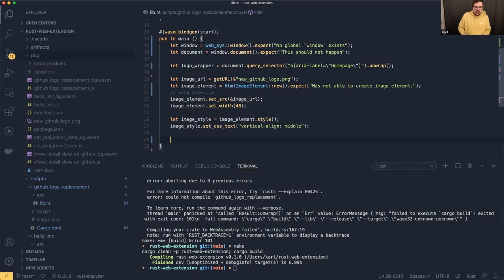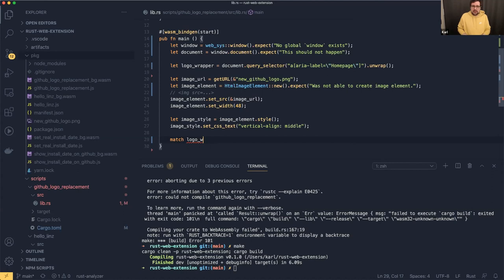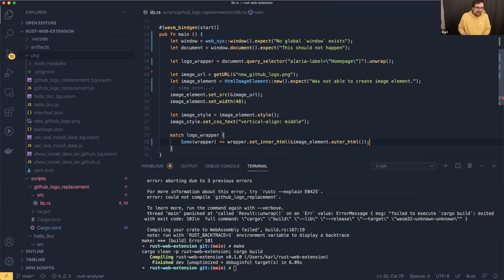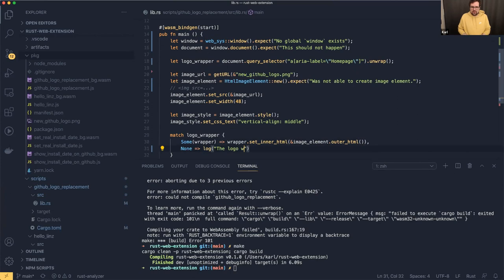We have an image element with the right CSS. How do we display it? Depending on whether we found a logo wrapper up here — that's an `Option` — we're going to match that. If we have `Some`, we're going to set the `inner_html` of this wrapper to the image element's `outer_html`. That's honestly just something I used from JavaScript. If we have `None`, we just log to the console: 'the logo wrapper was not found.'